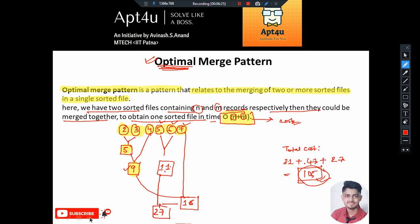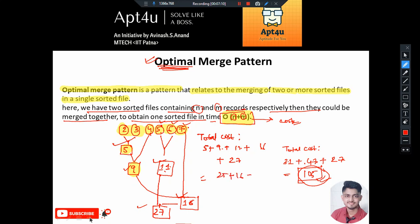The final merge: 11 and 16 merge to give cost 27. So the total cost in this optimal approach is: 5 plus 9 plus 11 plus 16 plus 27. Calculating: 5+9=14, 14+11=25, 25+16=41, 41+27=68. So using this algorithm - picking the two smallest elements at every step - the cost is 68, whereas the random approach gave 105. The greedy approach is clearly better.